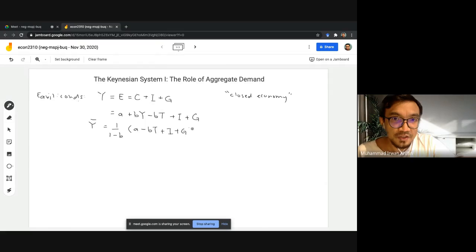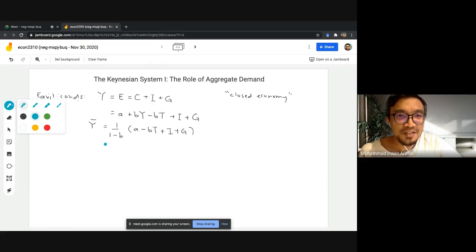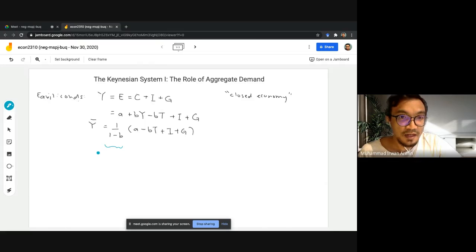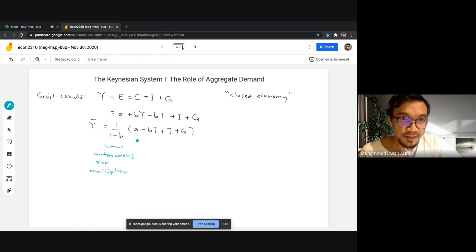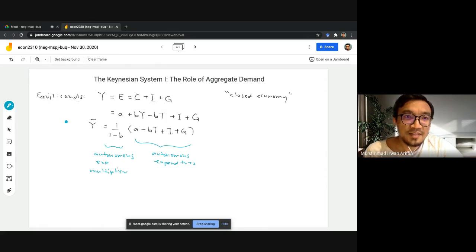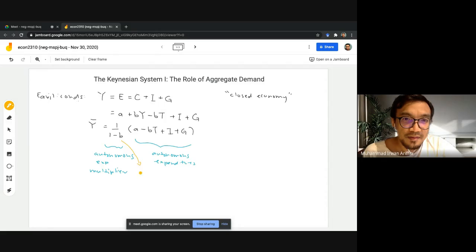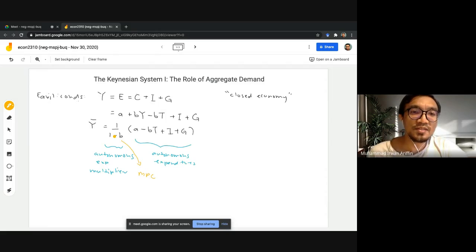Please recall from our previous discussion: the term 1 over (1 minus b) is known as the autonomous expenditure multiplier, and all the other terms in the bracket — a minus bT plus I plus G — are known as the autonomous expenditure.